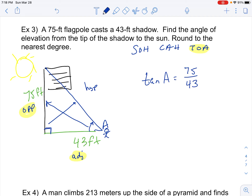Any time we're looking for the angle, we press the second button on our calculator. So it's second tangent of (75 ÷ 43). That gives me 60.17 degrees. So the angle of elevation is 60.17 degrees.